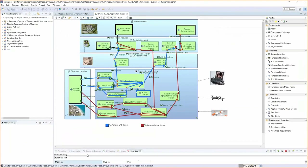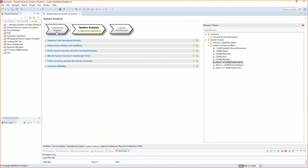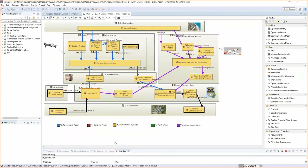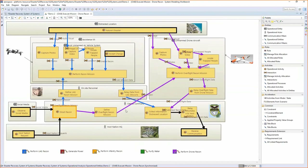Here's the operational analysis view. You can see the disaster recovery system, and here's the 'perform drone recon' — it's the purple flow going through it. I have the host nation, central command, an unmanned drone, and a distressed location. The flow starts with social media getting information, flowing through central command, which gives information to the unmanned drone aircraft to do the flyover, capture photo, capture video, locate trapped people — and then that information from the distressed location is communicated back to central command and back to the host nation. That's the system of systems view of the operational analysis.